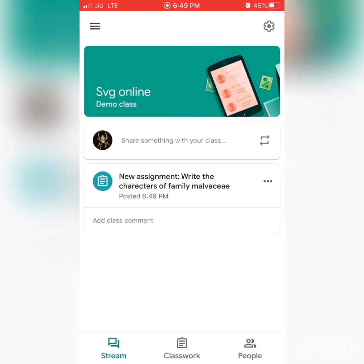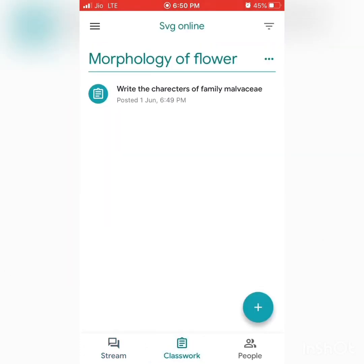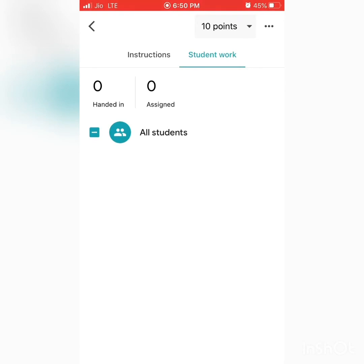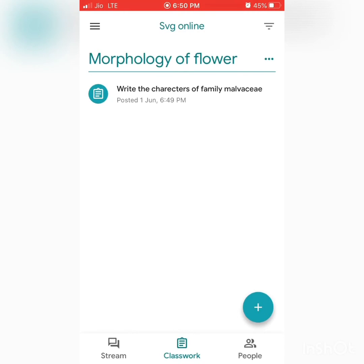In the Stream, it shows the question and the date it was given. All questions, assignments, and materials will show up in the Stream. Once you click on an assignment, it shows handed in and assigned counts — here it shows zero because I have no students. When students submit, the numbers will update accordingly.